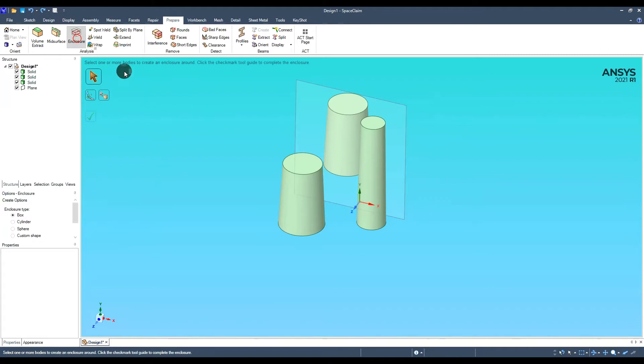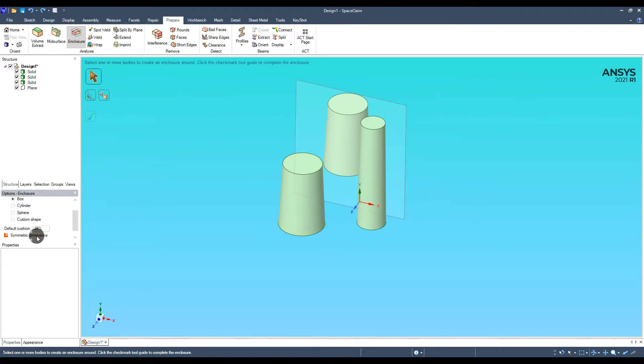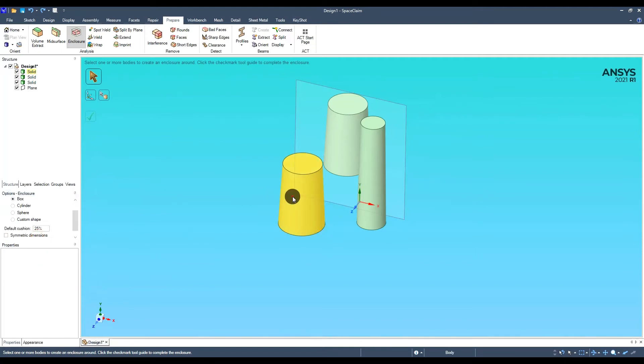Now we will create a domain. Select enclosure and select all chimneys. Our domain will have different dimensions in different directions, so we should uncheck symmetric dimensions.